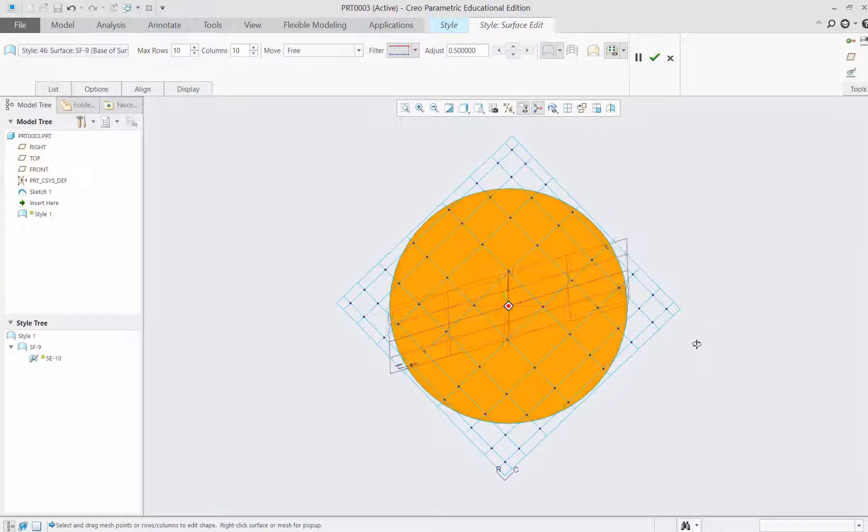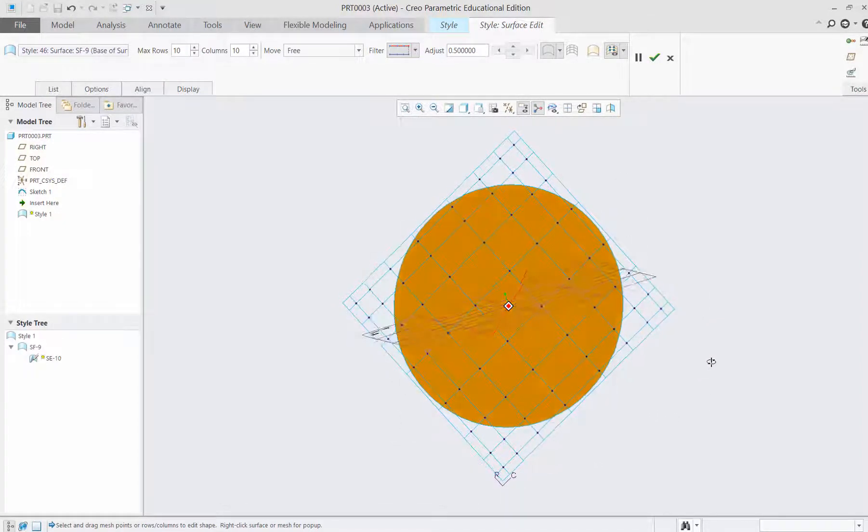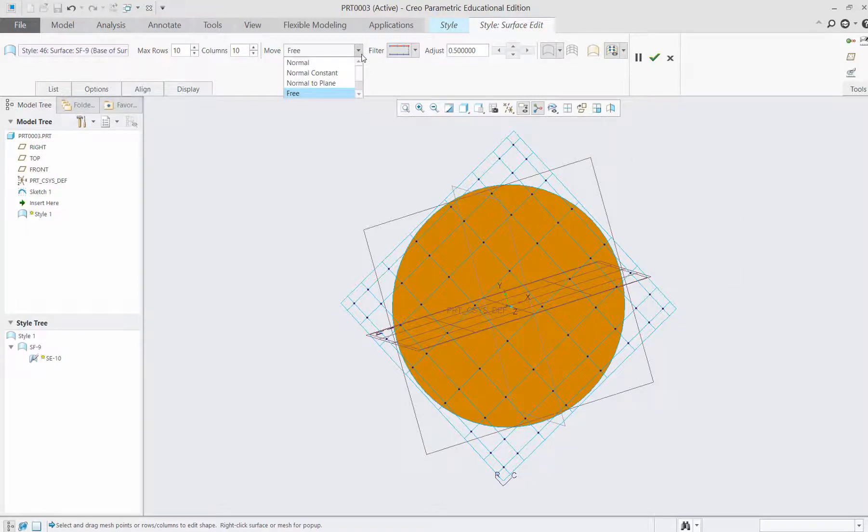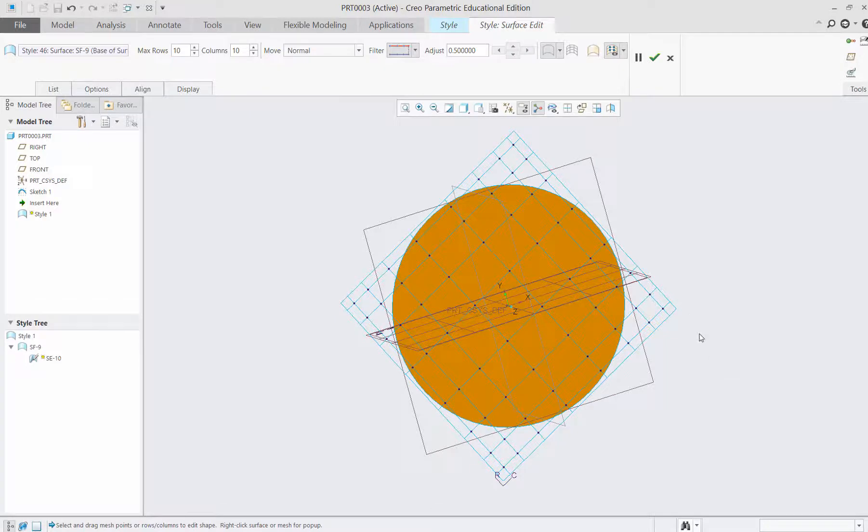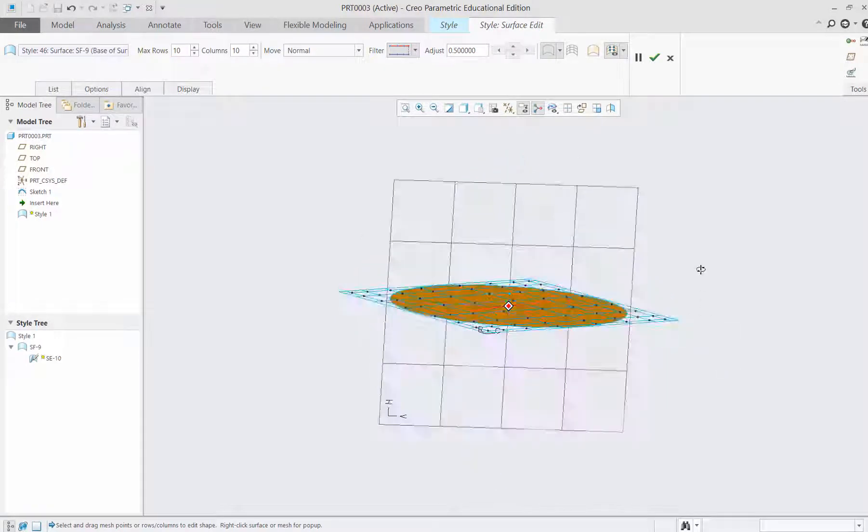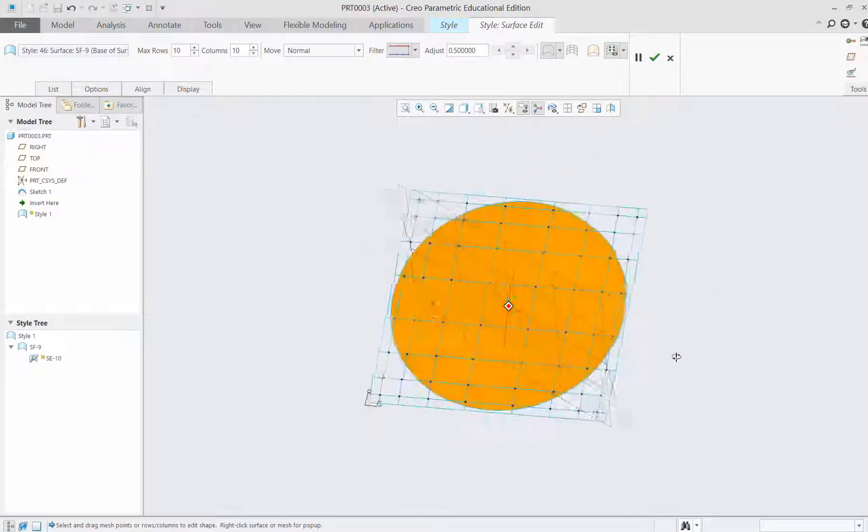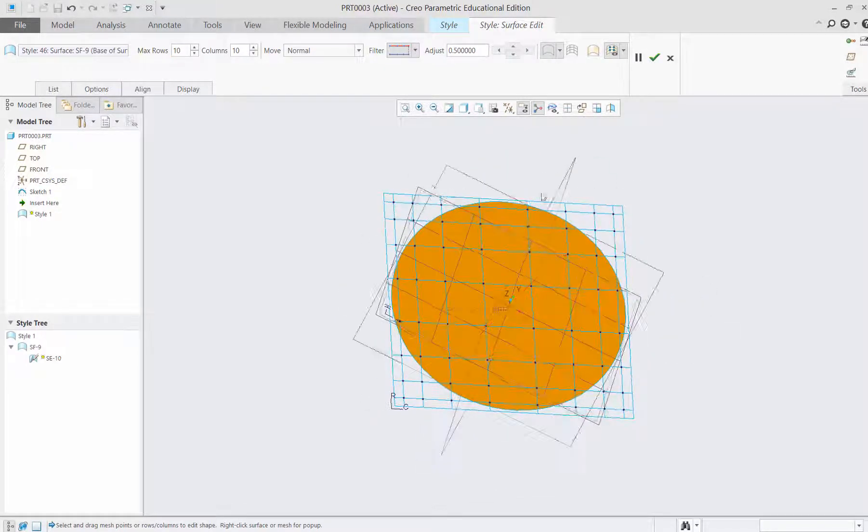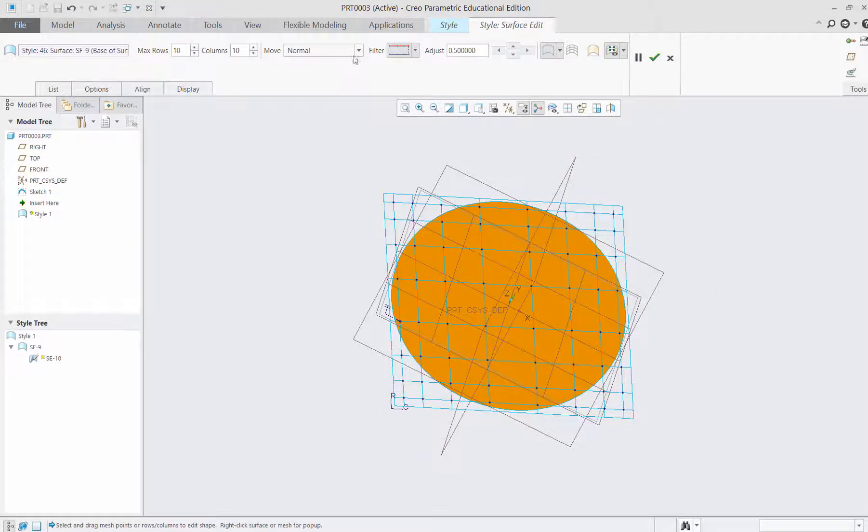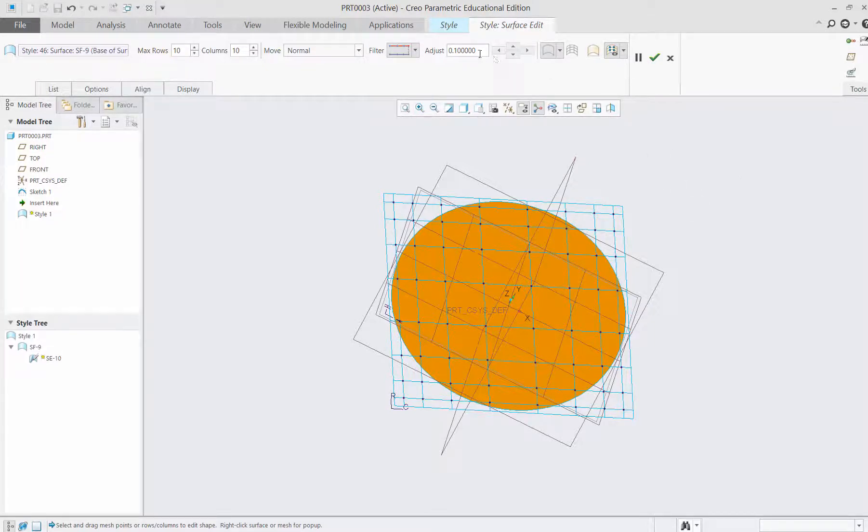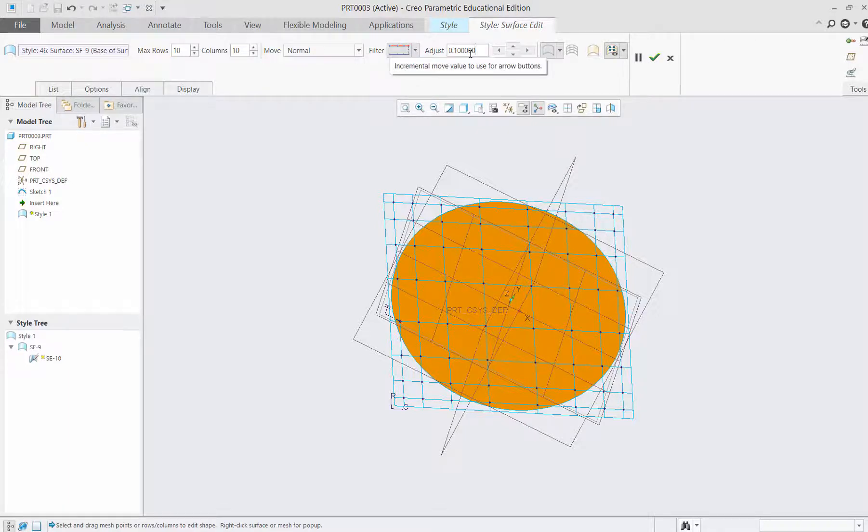I'll make it move normal to the surface. Let me make this 0.1. This is the incremental value. If you put the mouse, it will show you incremental move value.